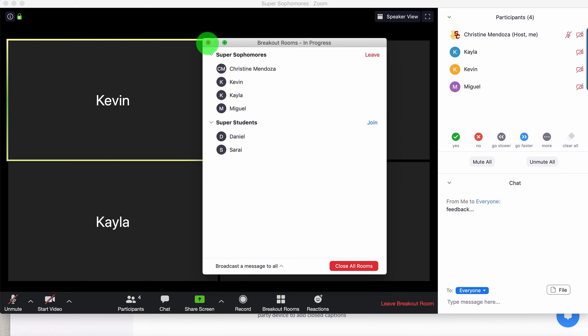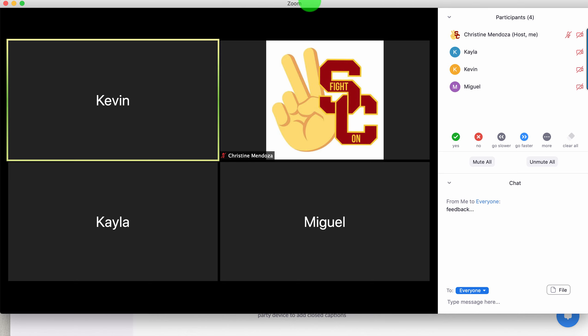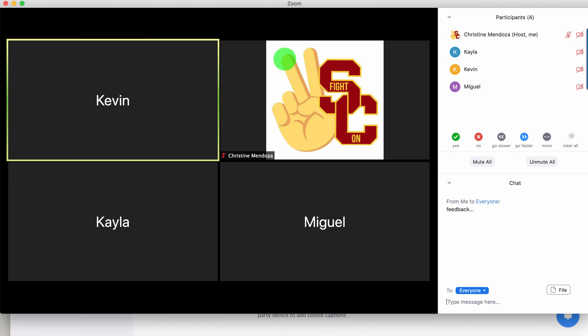I want to take this time to point out a couple of things. The first is that you'll see the super sophomores' title will be up at the top. This is really helpful if you have any type of hyperdoc, Google Slides, or Google Doc that all of the groups are working from. You can label the different slides or parts of the document that each group is supposed to be working on, so they know exactly what they're supposed to be doing.